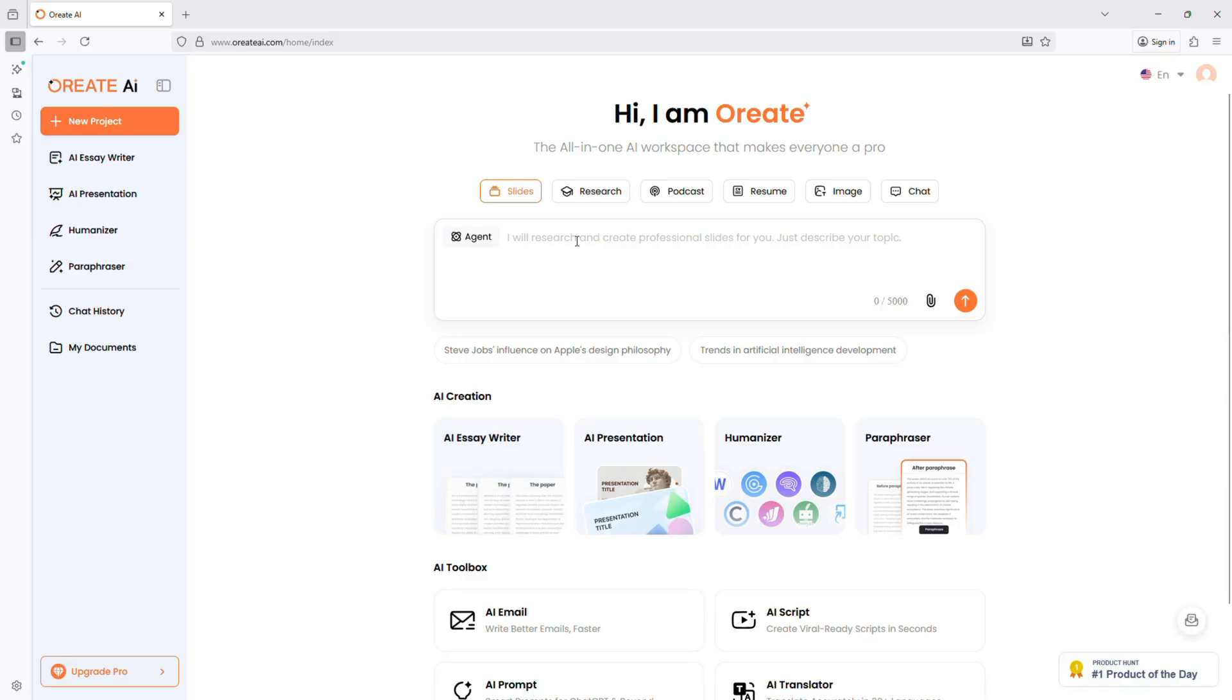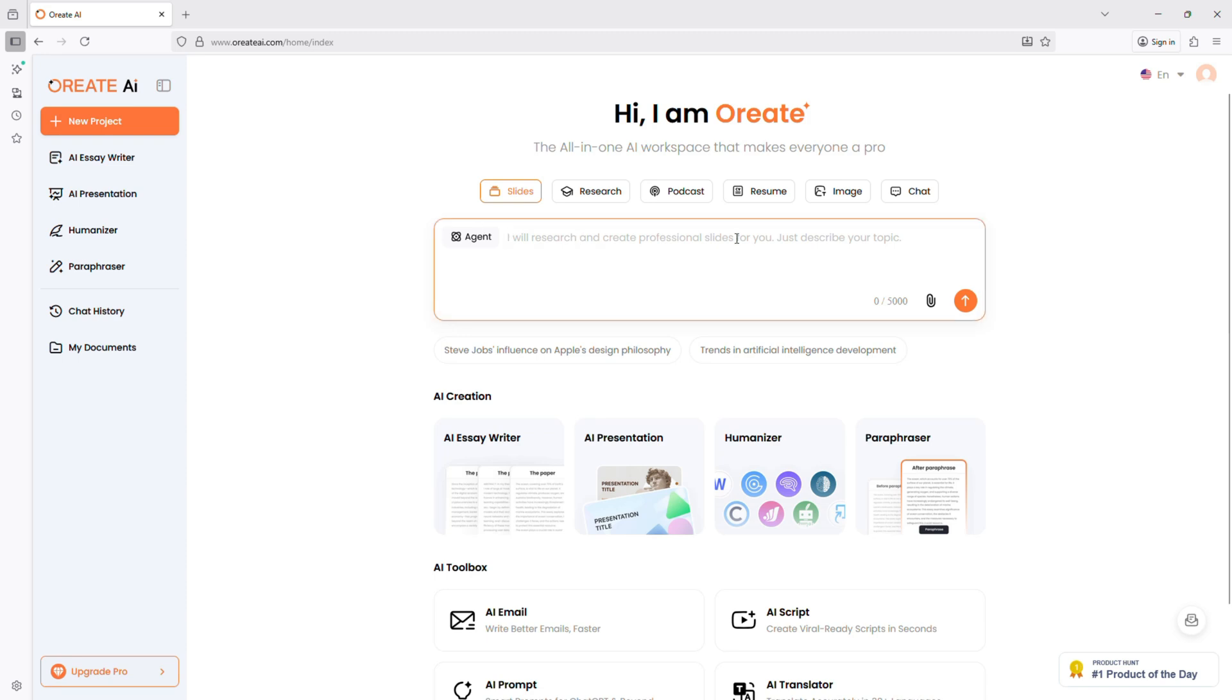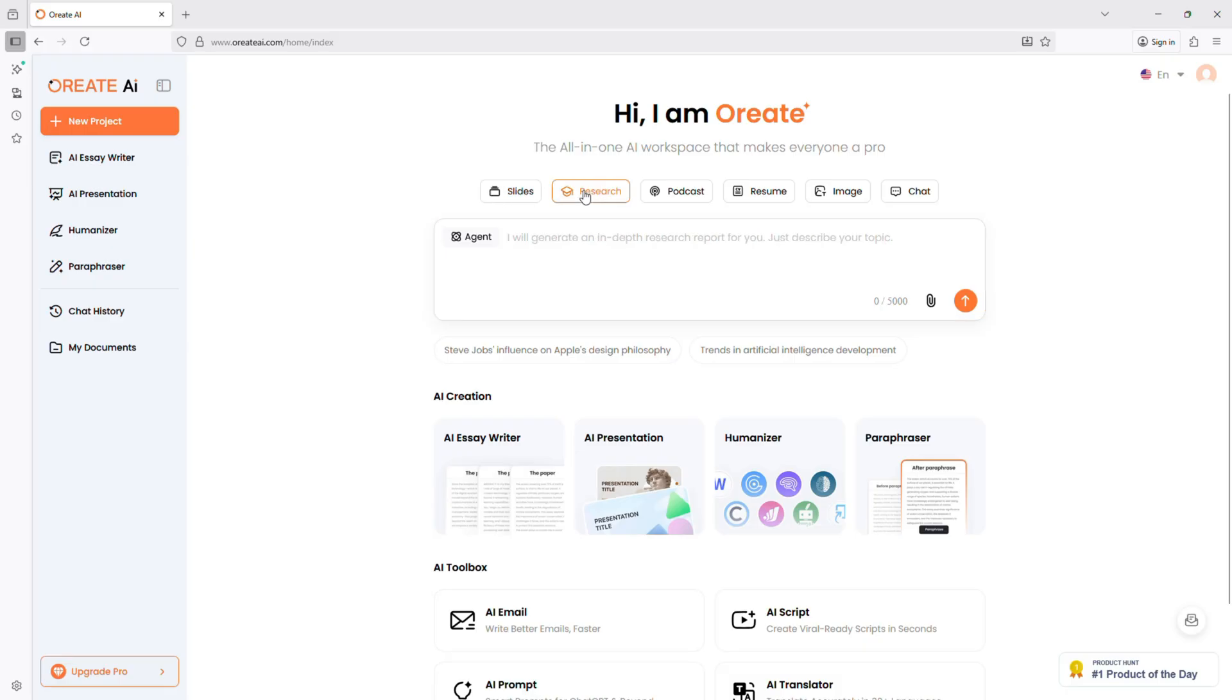Once inside, you'll see a clean dashboard with tools like Slides and Research, Image Generation, Podcast Creator. Everything is organized and simple to navigate. You don't need any training. You can start creating in seconds.